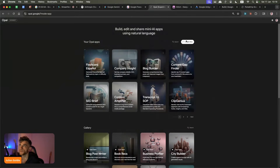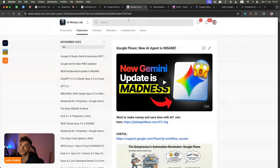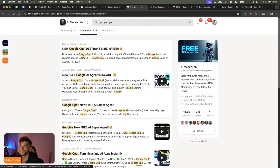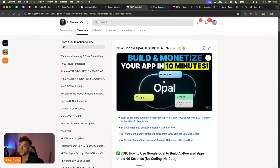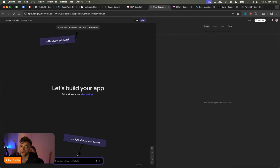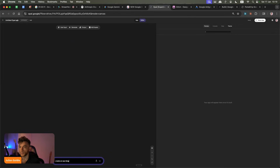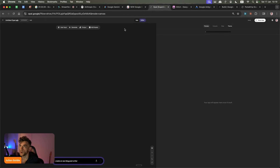This is how easy it is. If you want to learn this, I've got loads of training inside the AI Success Lab. Type in 'Google Opal' and you'll see all our different trainings. Basically, you just describe what you want — say, 'create an SEO blog post writer' or 'create a YouTube thumbnail generator' — and it will turn your plain English prompt into a workflow you can easily generate, with the editor on one side and the app on the other.